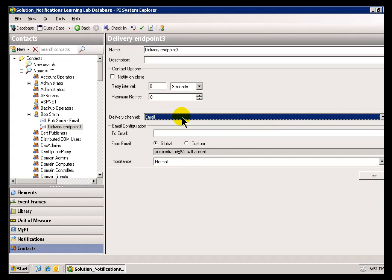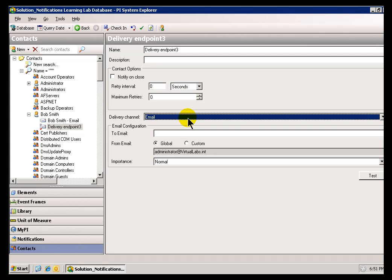Now, there is a third one that's available for download. You won't find it here by default. It's the Office Communications Server plug-in. That's basically a new delivery channel that will allow you to get in touch with somebody via Communicator.